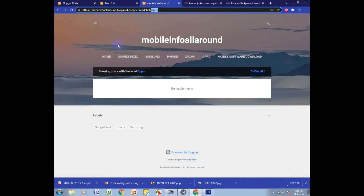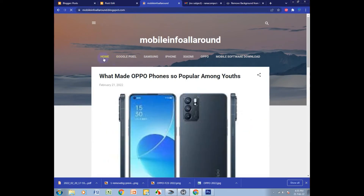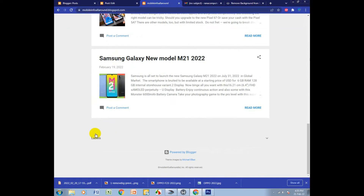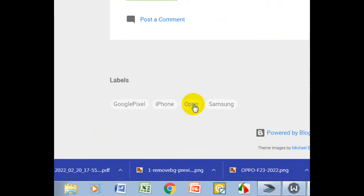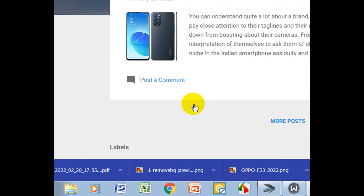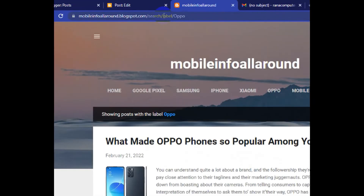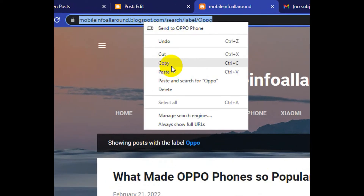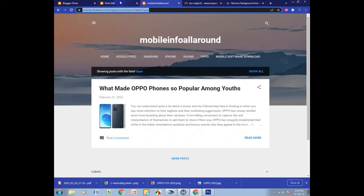I view my blog again. I click the Home button, go to the end, and there is the label option. I click it and now Oppo appears. I click Oppo, then copy the whole URL.